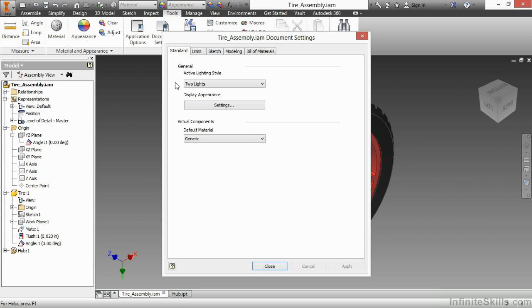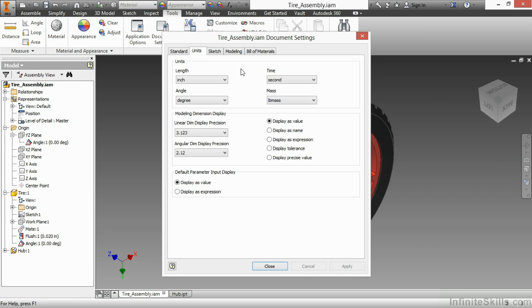On the first one, standard, I can specify some settings for the lighting style, the display appearance, as well as some virtual component settings for my defaults. On the units tab I can specify my length and angle, time, mass, and specify things which are important to how I model inside of this assembly document.